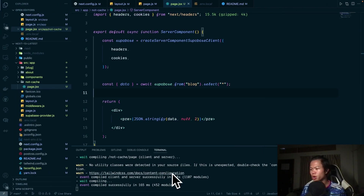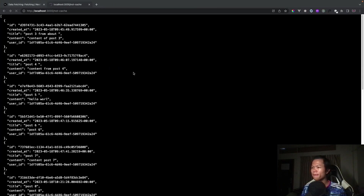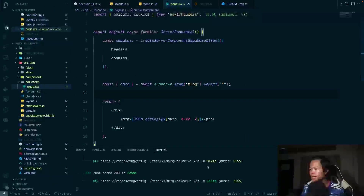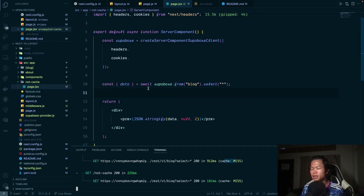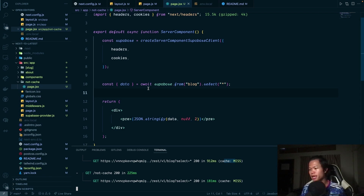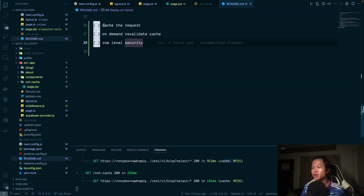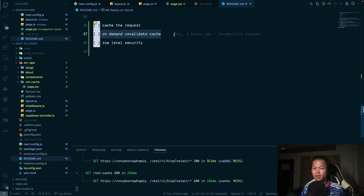We can see the request loaded here and the cache is missed, which means the request is not cached. Every time the user comes in it will try to fetch the data from Supabase. That's what I don't want, so in this video we'll try to cache the request and do on-demand revalidation of the cache.